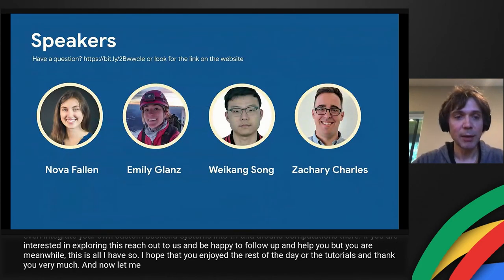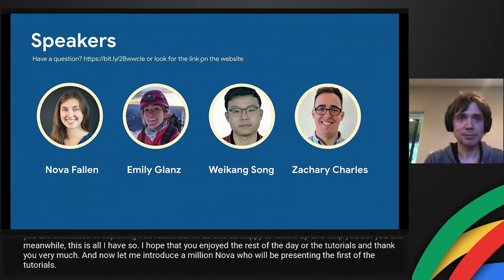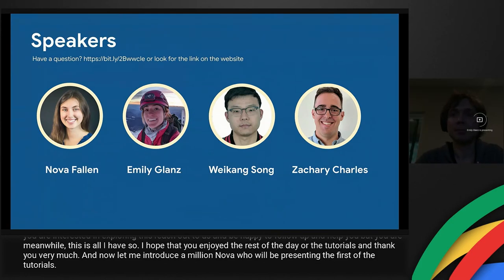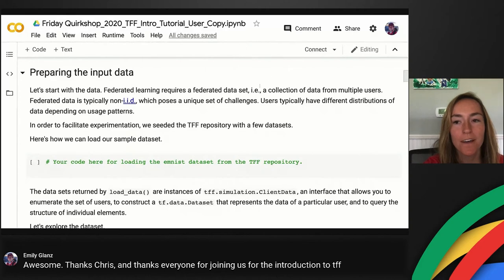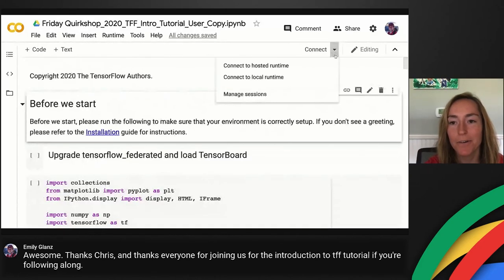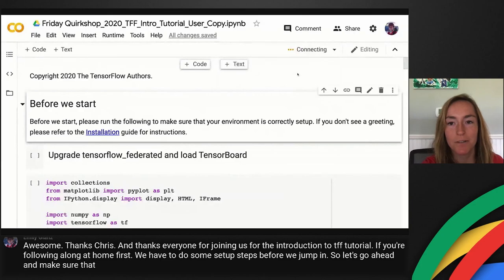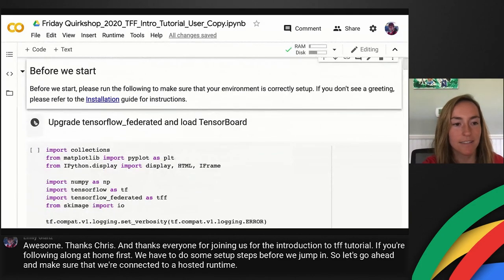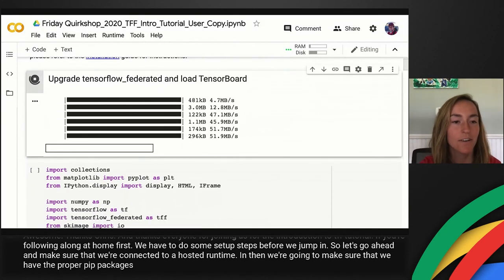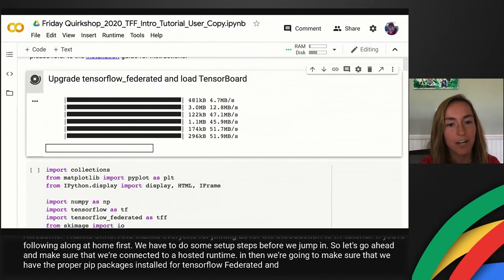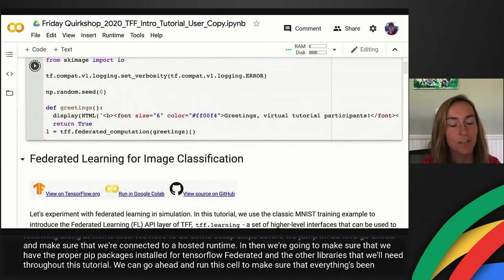Now let me introduce Emily and Nova, who will present the first tutorial. Thanks, Chris! For everyone following along at home, we need to do some setup steps first: connect to a hosted runtime, install the proper pip packages for TensorFlow Federated and other libraries. Run the setup cell — you should see a greeting if everything is set up correctly.